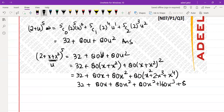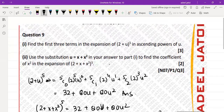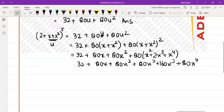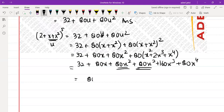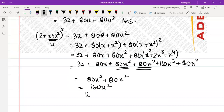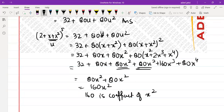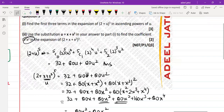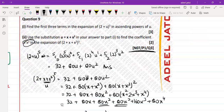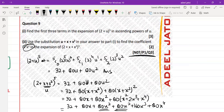So we have 32 plus 80x plus 80x squared plus 80x squared plus 160x cubed plus 80x to the power 4. Since we need the coefficient of x squared only, we pick 80x squared and 80x squared, which gives 160x squared. So the coefficient of x squared is 160. This question was based on November 2007 Paper 1 Question 3, Question 9 from the book.